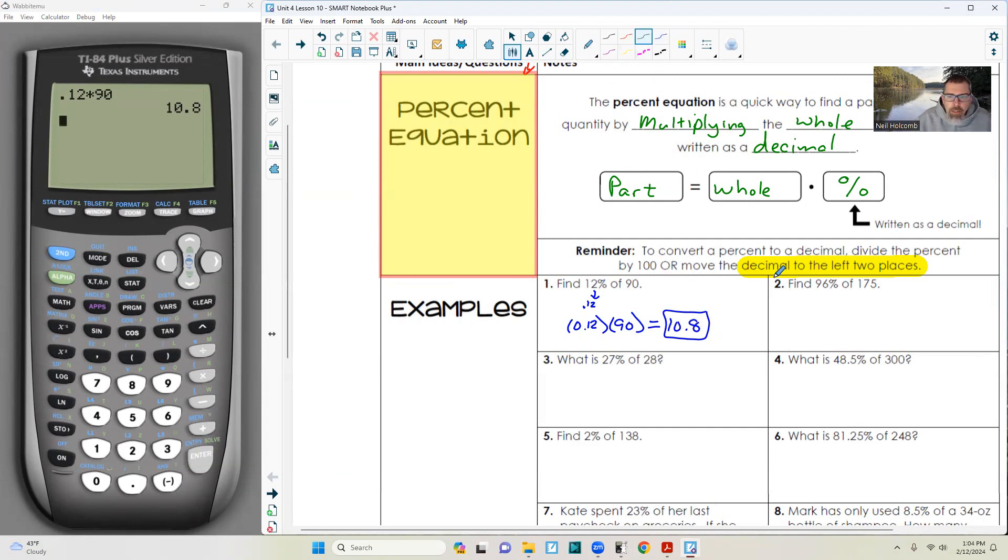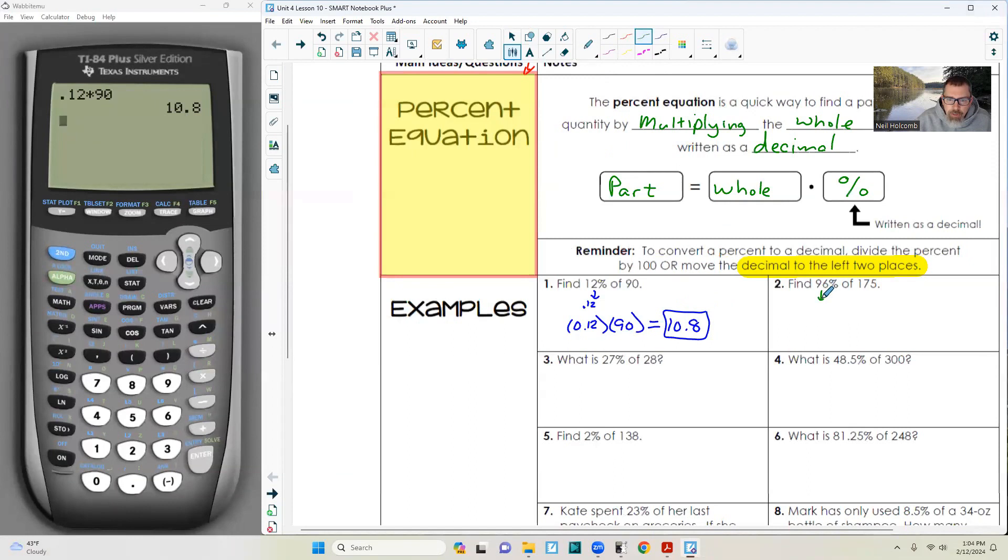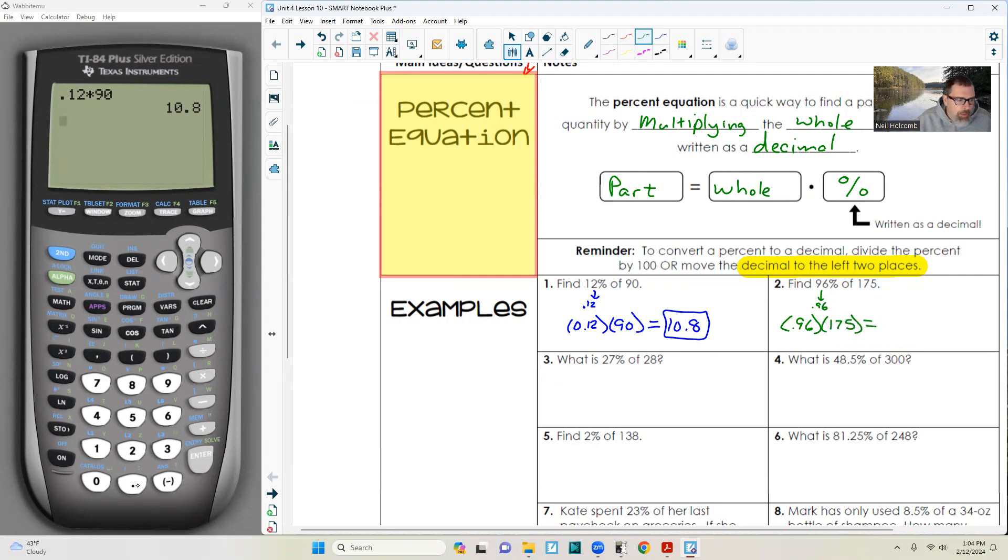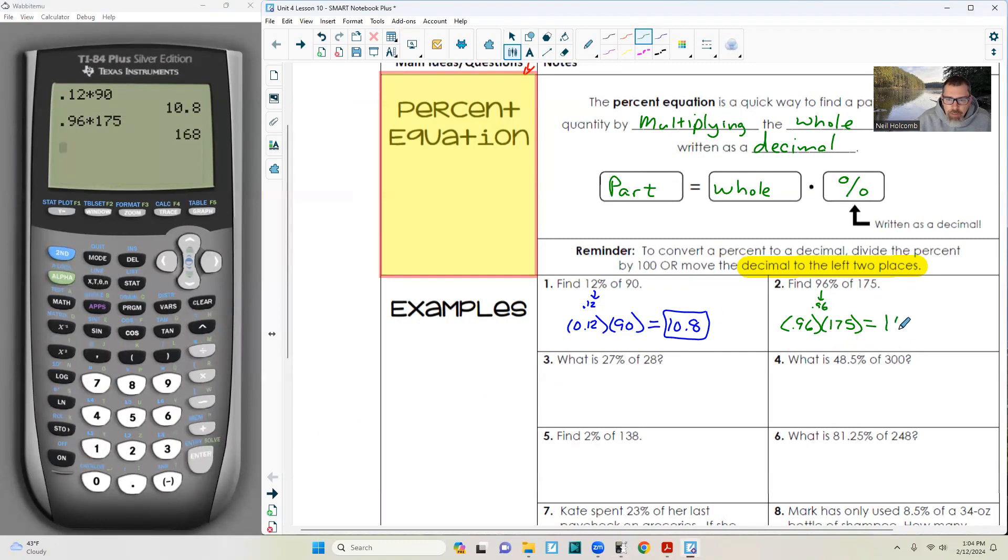Next one: find 96% of 175. That's 0.96 times 175, and that equals 168.